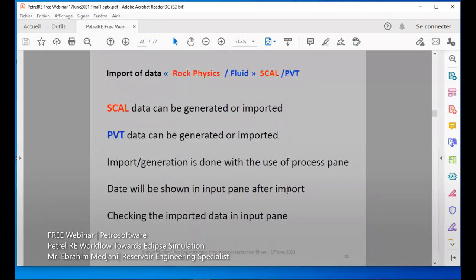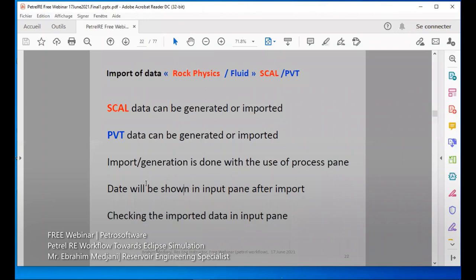For import data, as reservoir engineers we need to import the rock data, SCAL, and PVT data. The SCAL data can be generated — if we don't have the data, we can use Petrel-E to generate it using some options, or if we have it elsewhere, we can easily import it. Same thing for PVT data — we can import or generate it. Import and generation is done using the process pane. The data will be shown in the input pane after import, and we can check whether it was well imported.